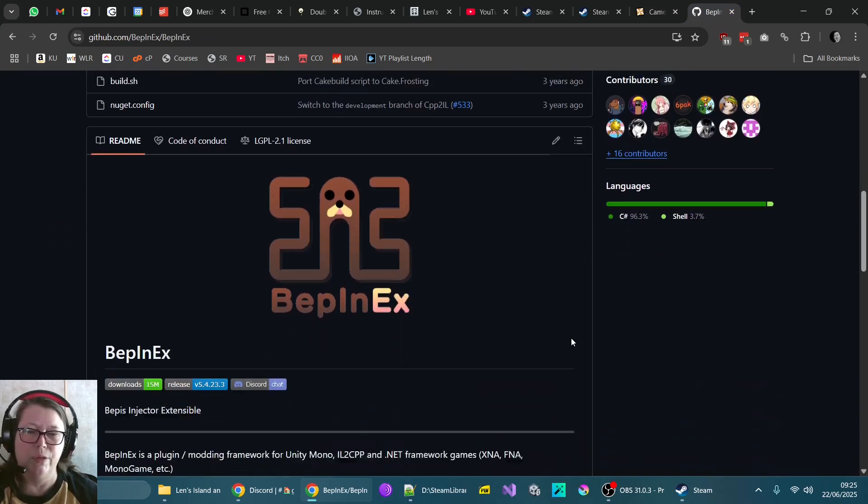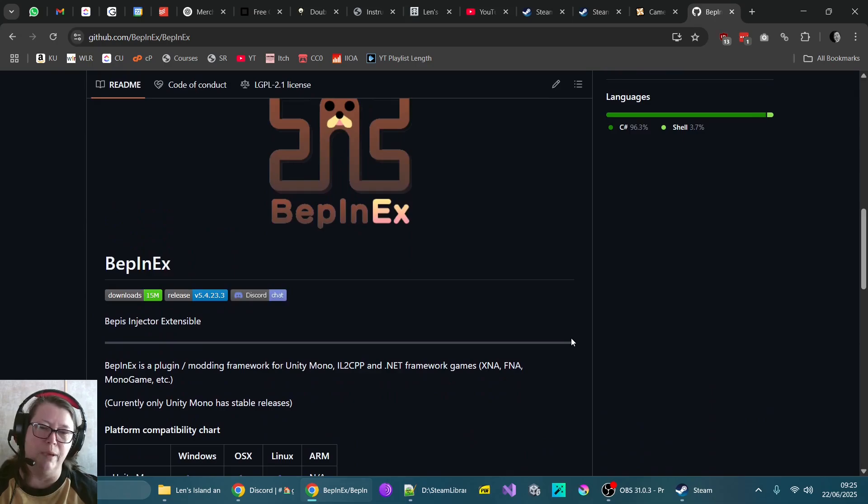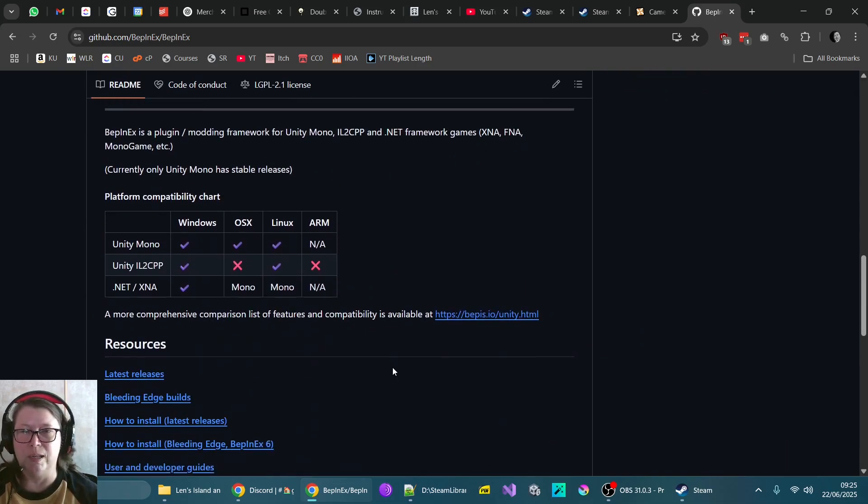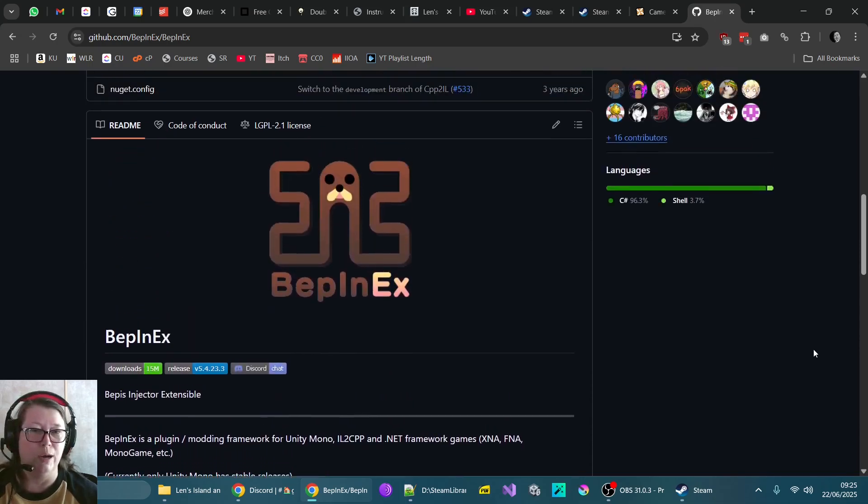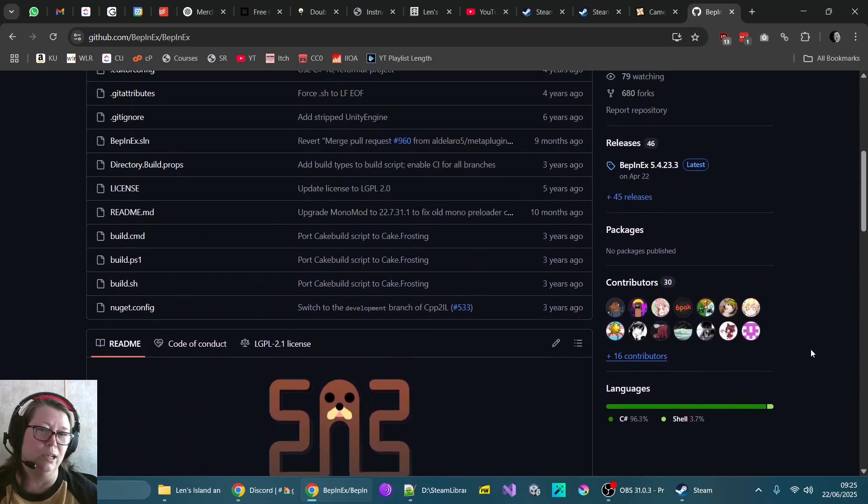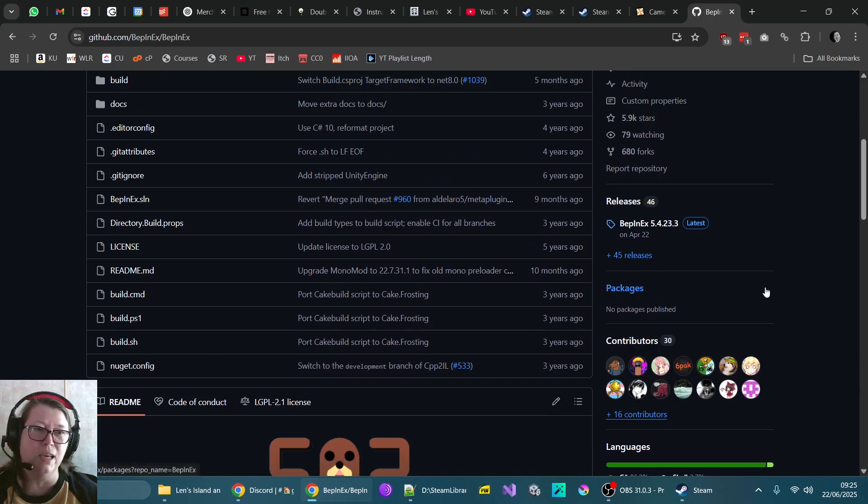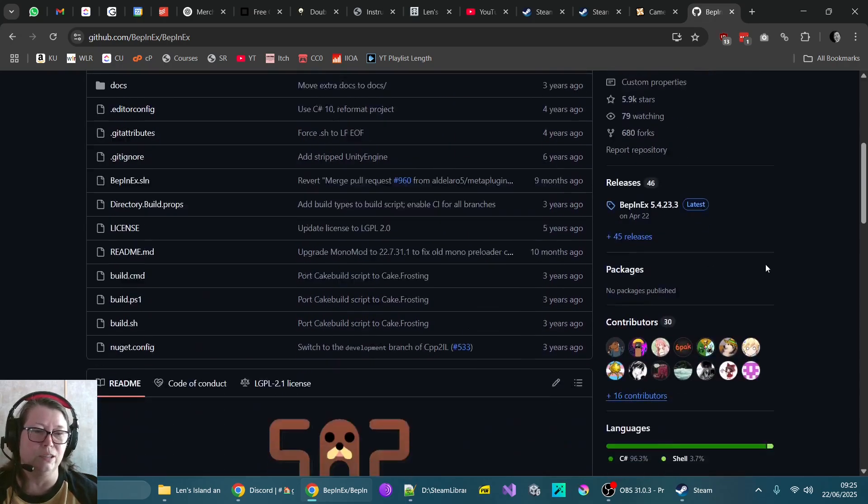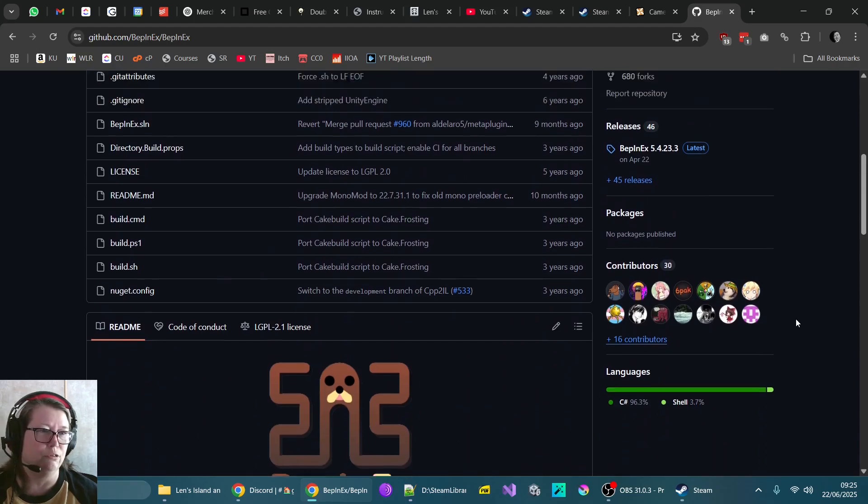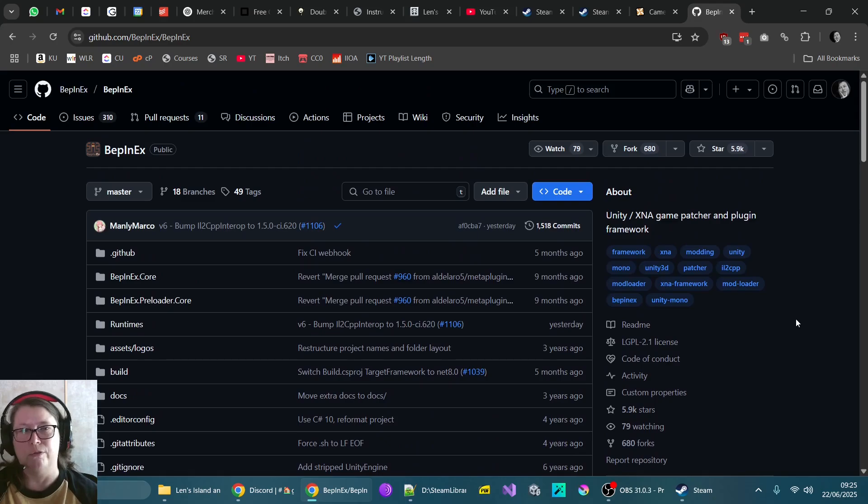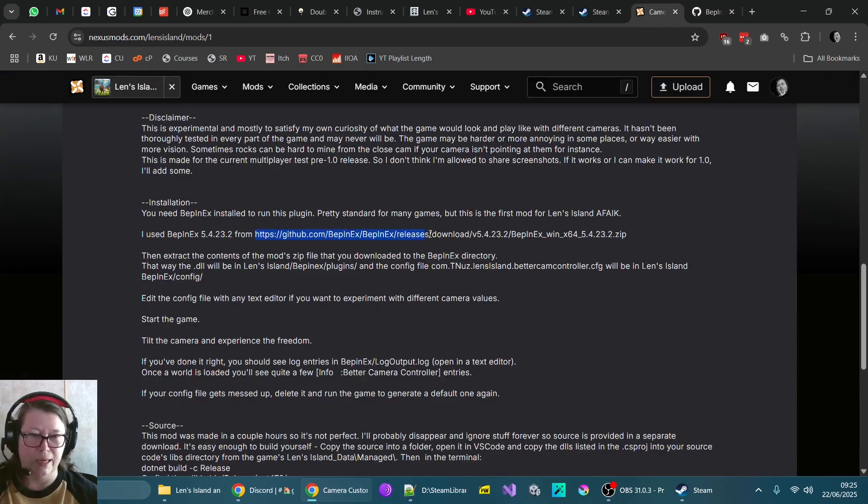So this is a framework for modding games which are made in Unity. So it looks a little bit scary, but don't worry. All you literally have to do is download the zip file and unzip it into your Lens Island game directory. And then you can just run it here. So this has been in development for several years. It's got thousands and thousands of stars. It's got dozens of contributors. This is a very solid, well-known framework.